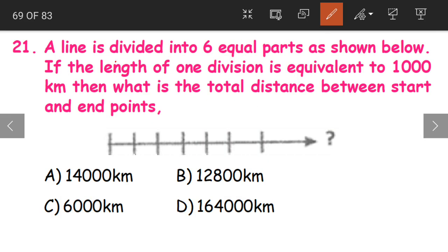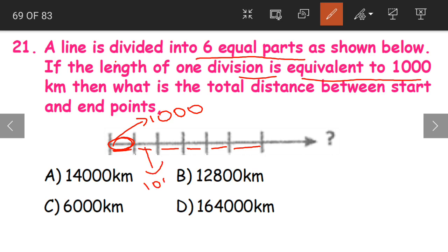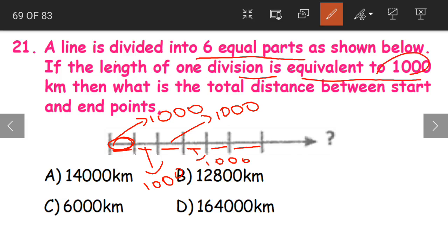Question 21. A line is divided into six equal parts — 1, 2, 3, 4, 5, 6. It is divided into six equal parts. If the length of one division is equivalent to 1000 kilometers, then every division has a length equal to 1000 kilometers.